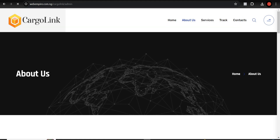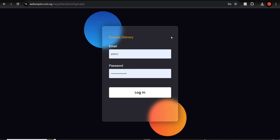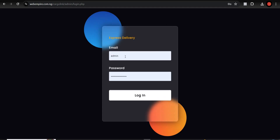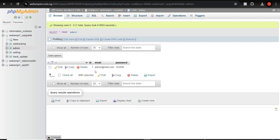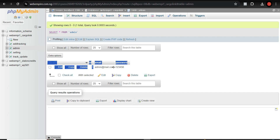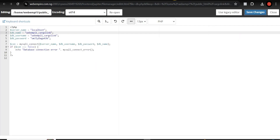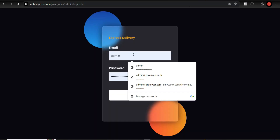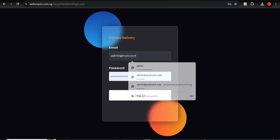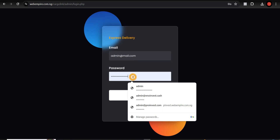Before editing functions.php, let's change the admin details in phpMyAdmin. Come to the admin table — this is the current admin password and login email. You can change the password here. The login URL will be your domain name followed by slash admin. Copy the login email, paste it on the login page, enter the default password — for example, 123456 — and hit Login.